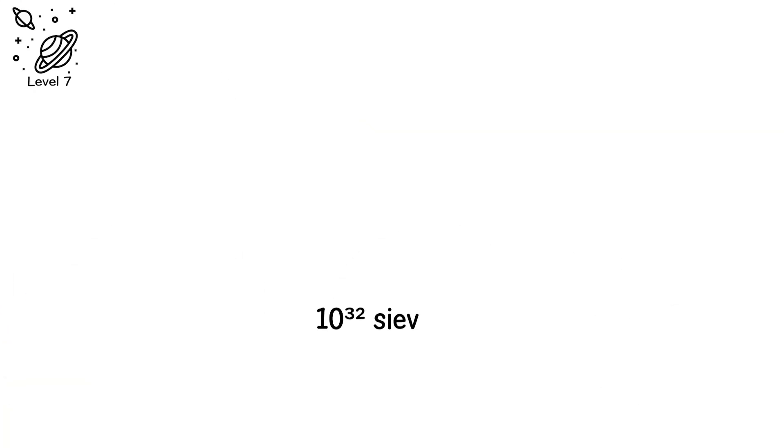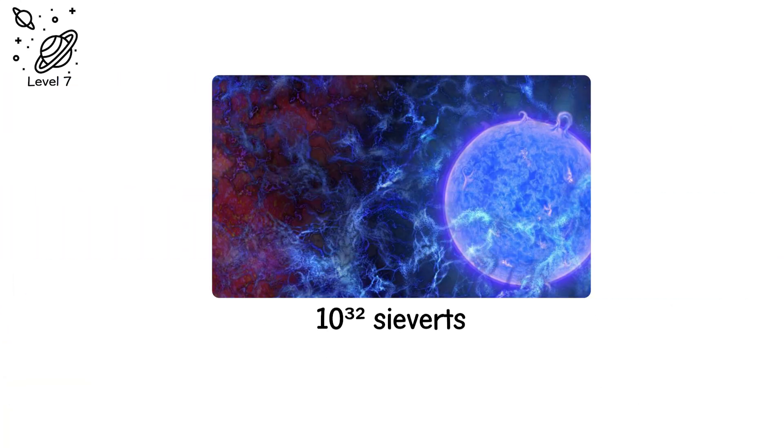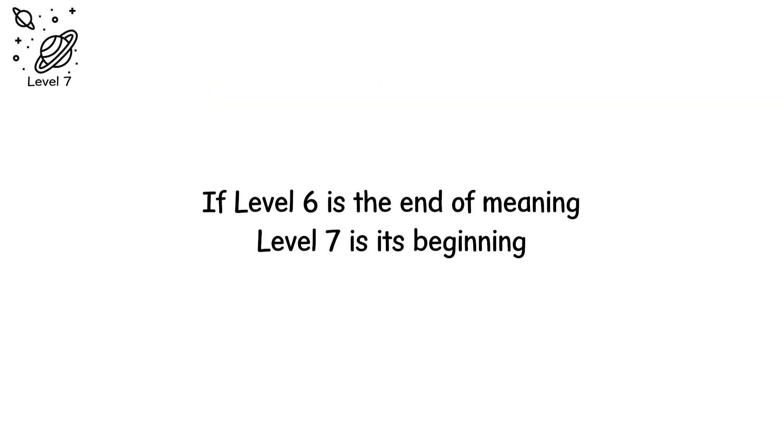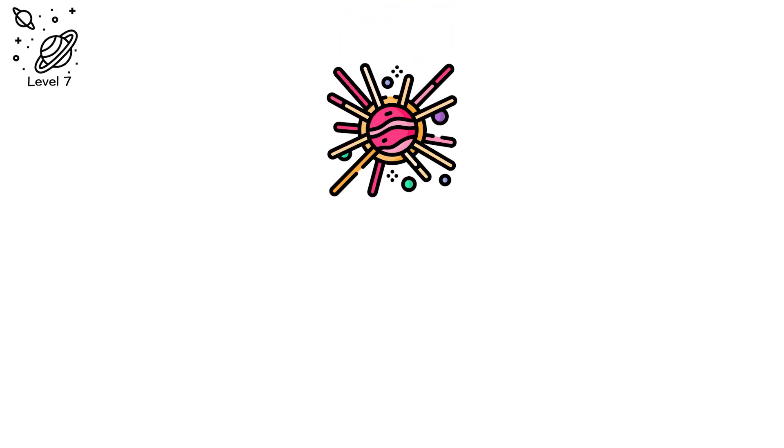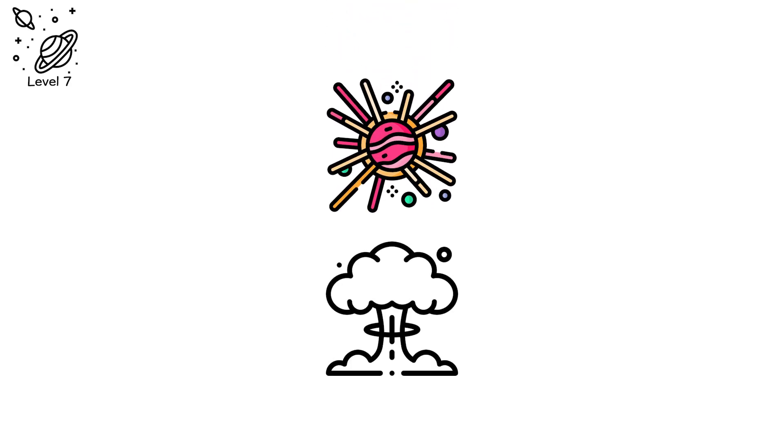Level 7. 10 to the power of 32 sieverts. The first light of existence. If level 6 is the end of meaning, level 7 is its beginning. The Big Bang wasn't an explosion in space. It was an explosion of space.